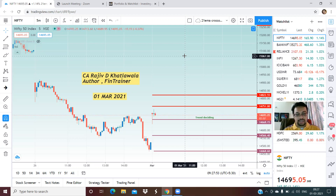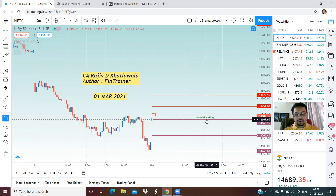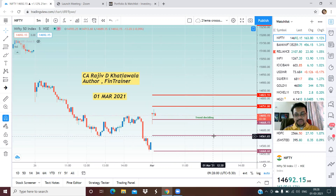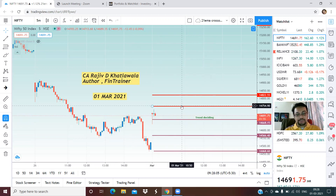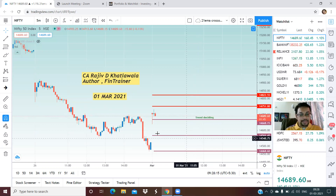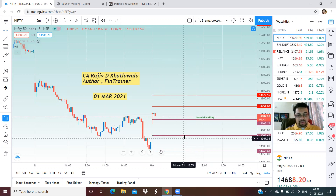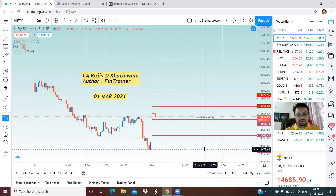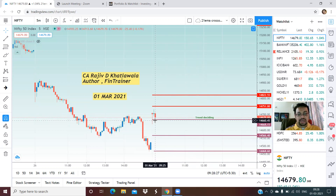The Nifty has opened up gap. The trend deciding level for today is 14,668 and right now we are above that. On the upside we will initially target 14,751 and thereafter 14,822 — these are the two upper targets. On the lower side, good support at the level of 14,566 and thereafter 14,468.